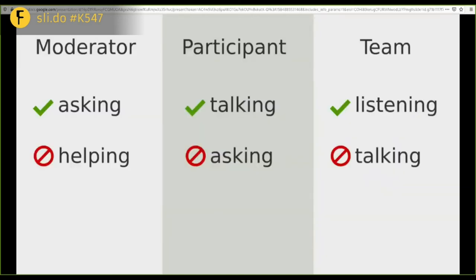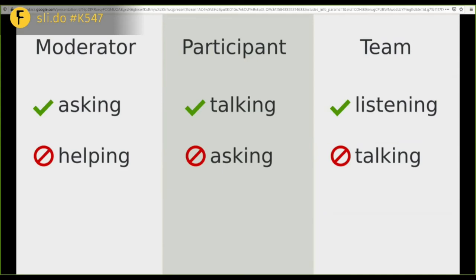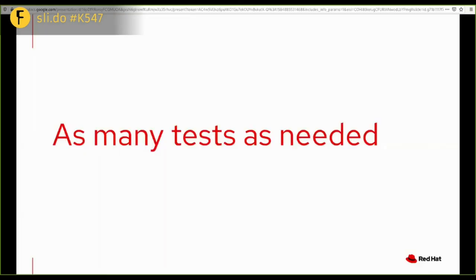So again, the moderator does the asking. Can be helping if the participant is extremely stuck. Then, they just note it down and say, well, maybe you should try this one so we can move on with the test and try the other things. The participant does mostly talking, speaking out loud, but should not ask for any help. And if they do, the moderator should not help them. And then the team should mostly be listening and they should not be talking.